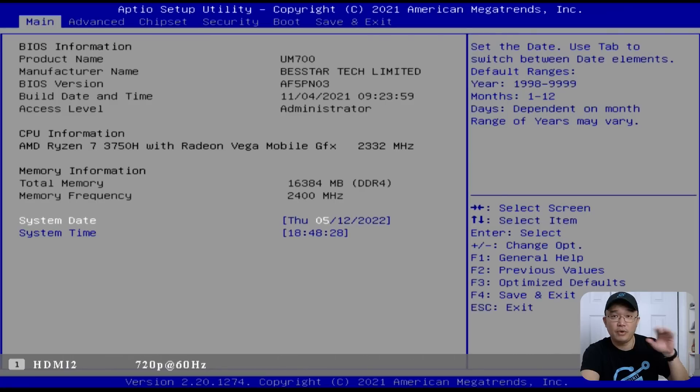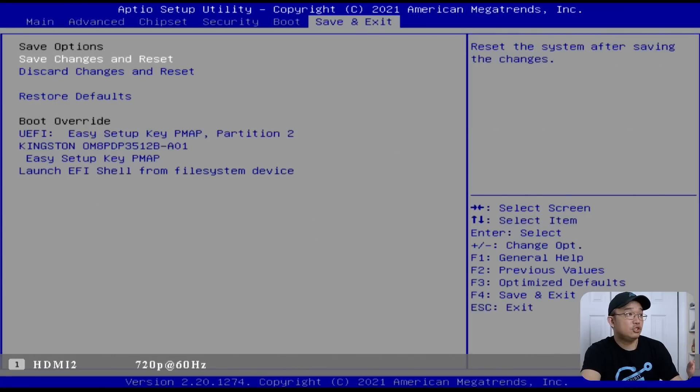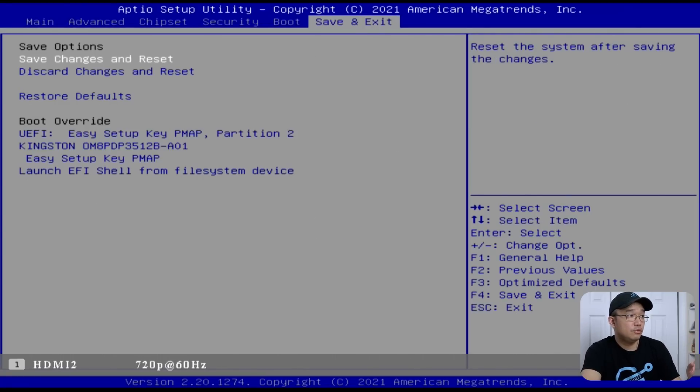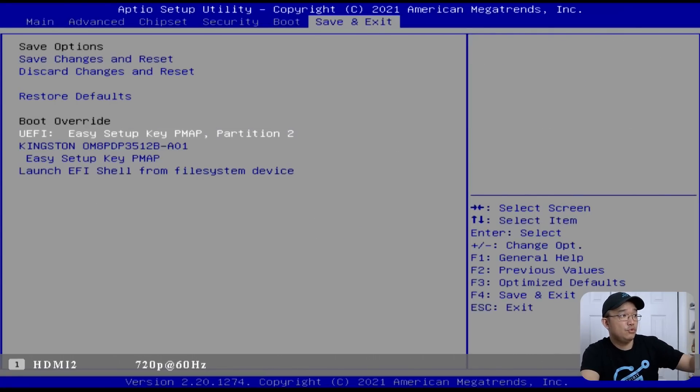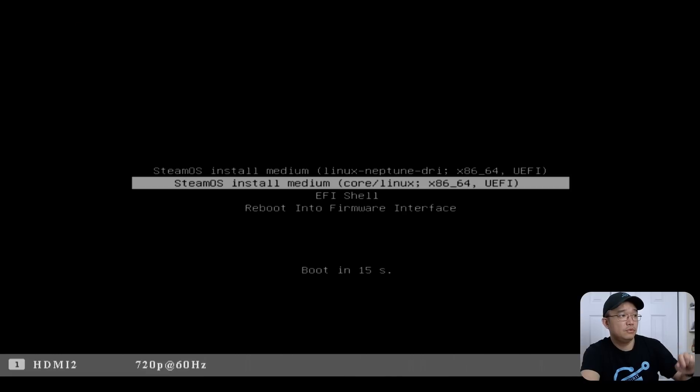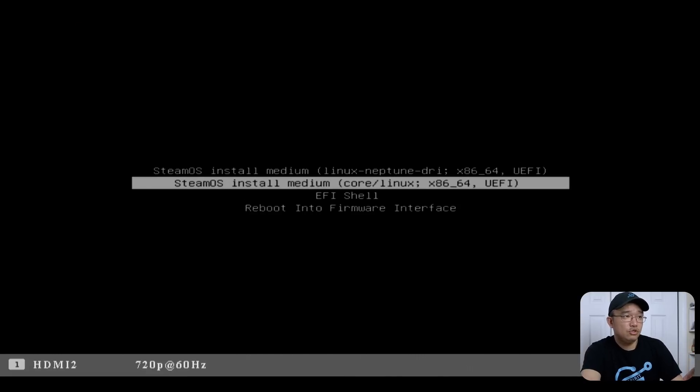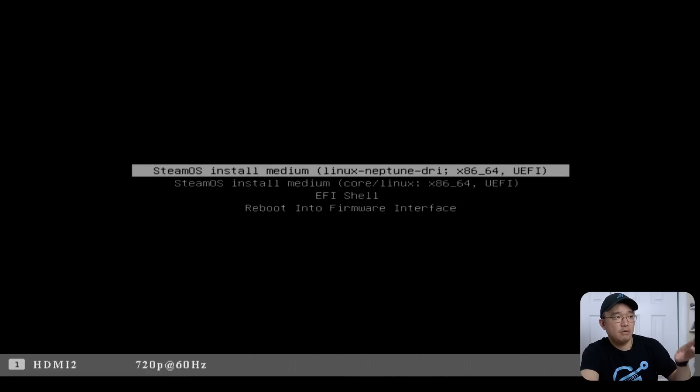The first thing you want to do is have your USB plugged in. While it's booting up, you want to hit the delete key or whatever your boot menu is. I'm going to jump into my boot menu, which is my UEFI partition 2. You have these options. You could choose the core Linux, but most of the time I would choose the Linux Neptune DRI. That's what I normally choose.